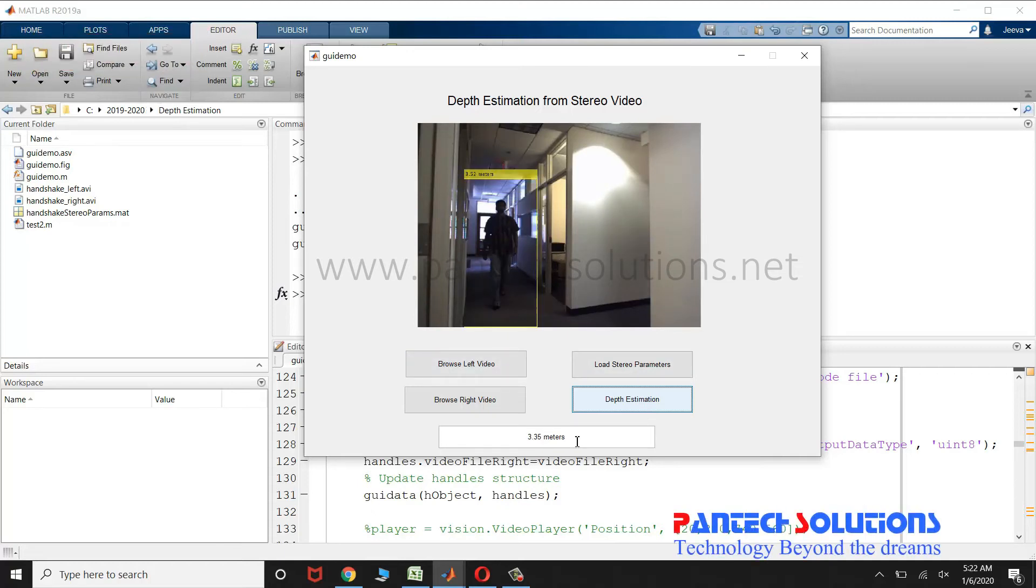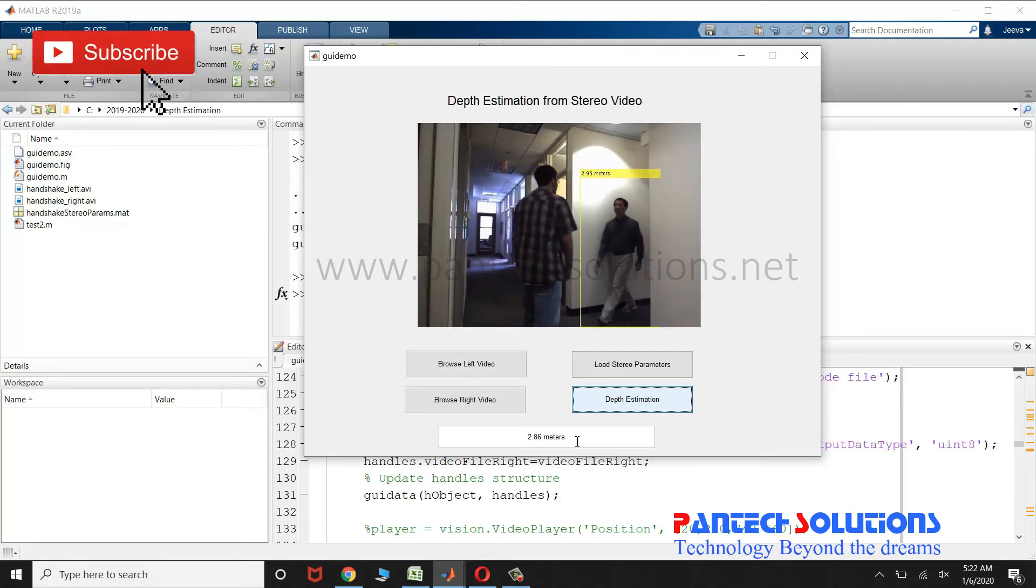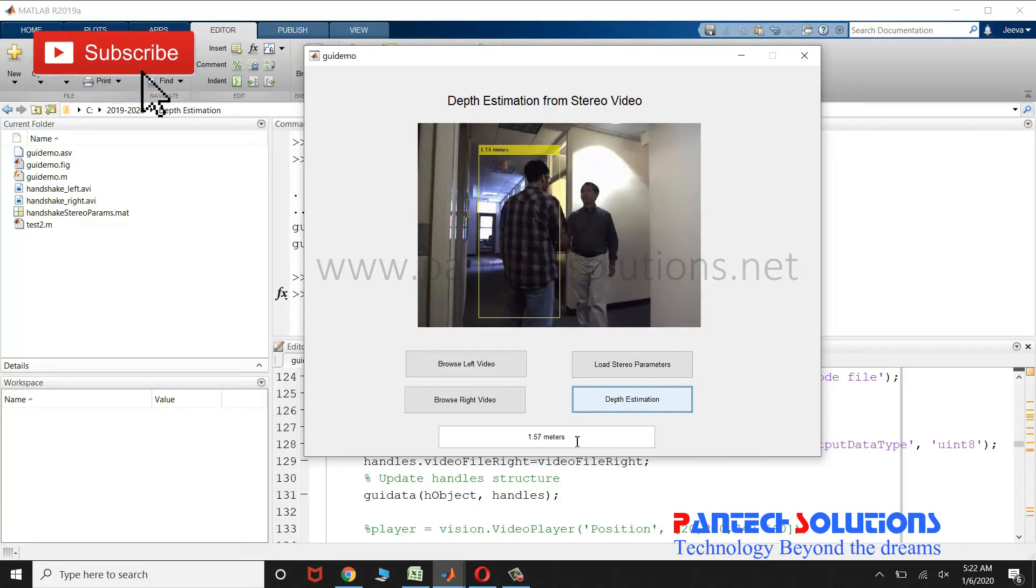In this, people have been detected by using a people detector, and the distance between the people and the camera has been displayed in the edit text.